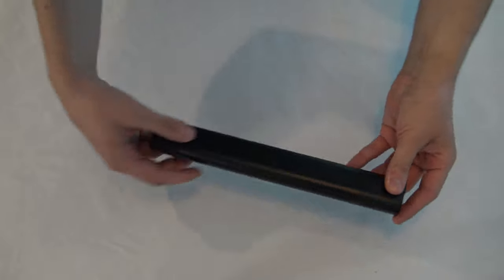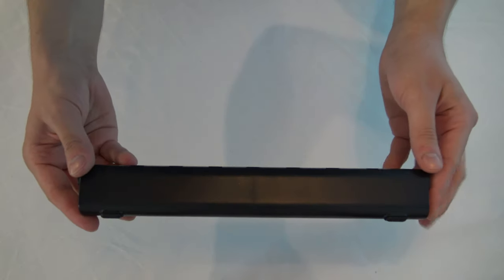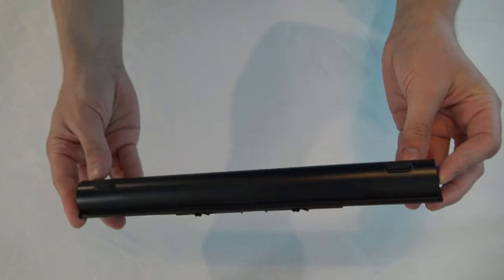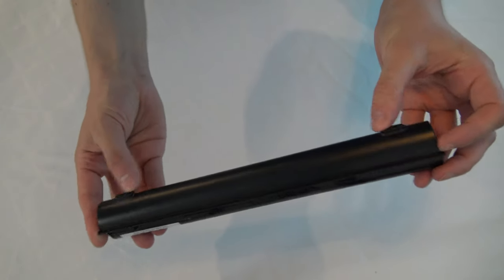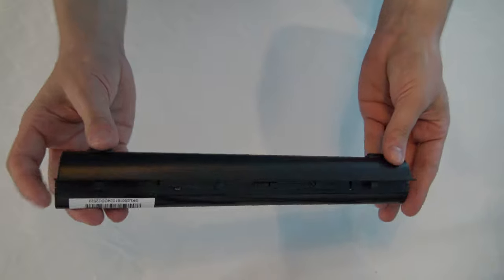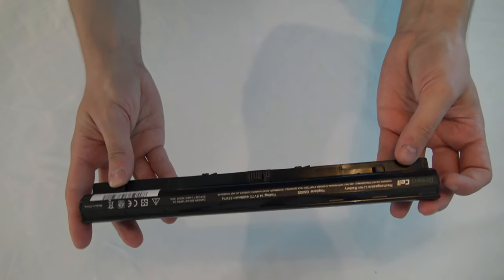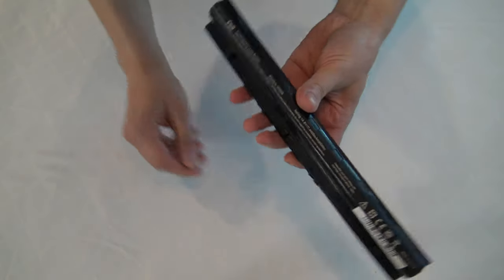As you see, it's a bit bigger battery. It has four corners here. It has 4,400 milliamp hours.